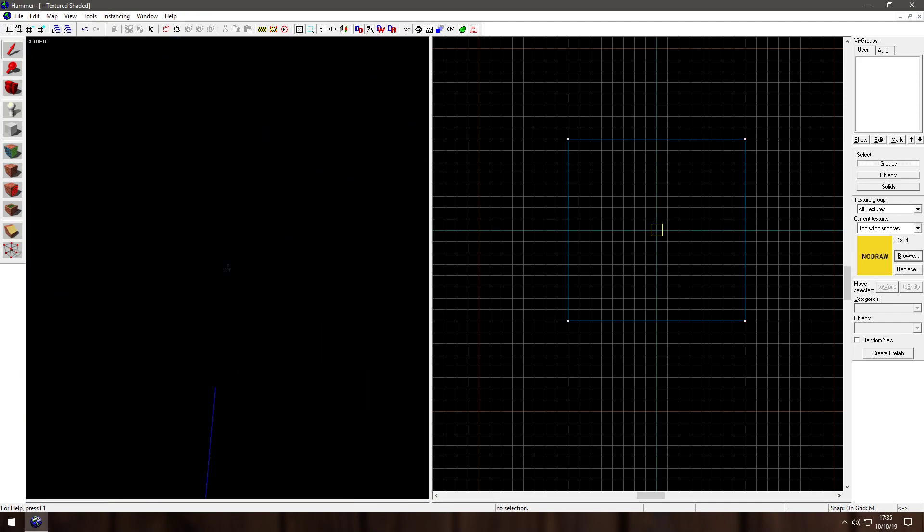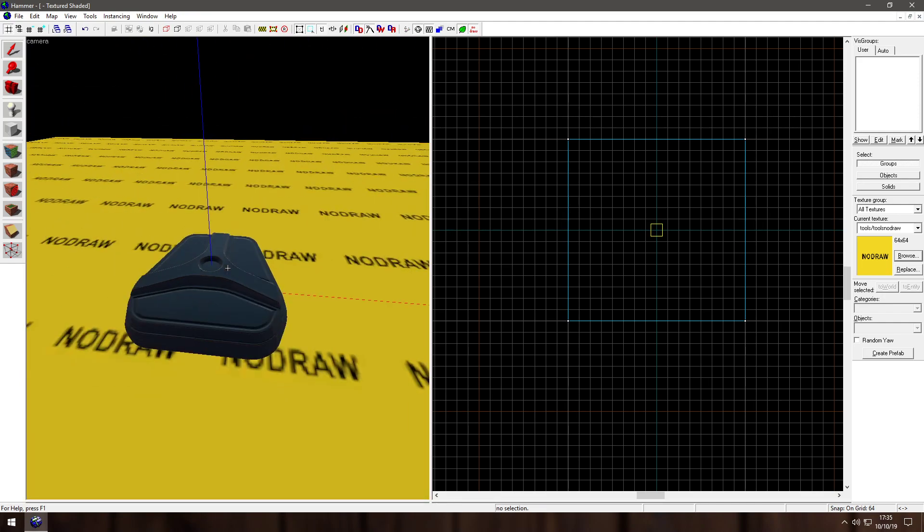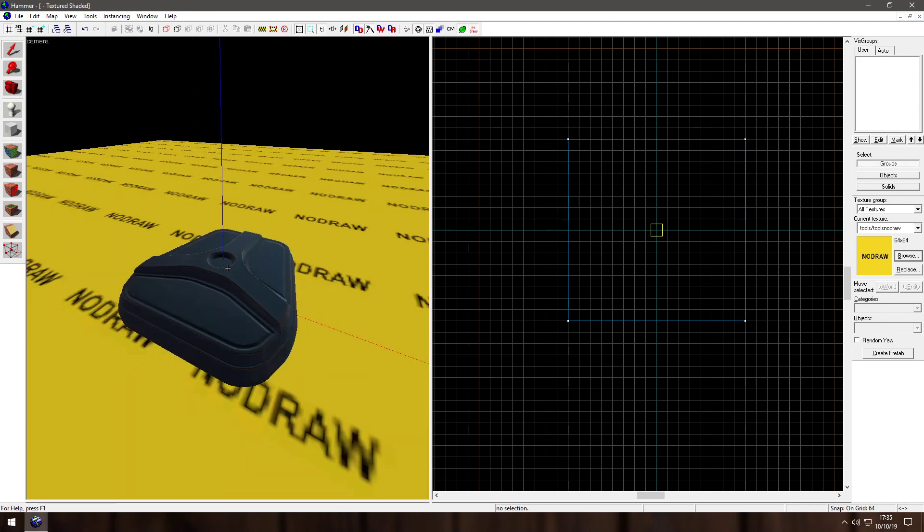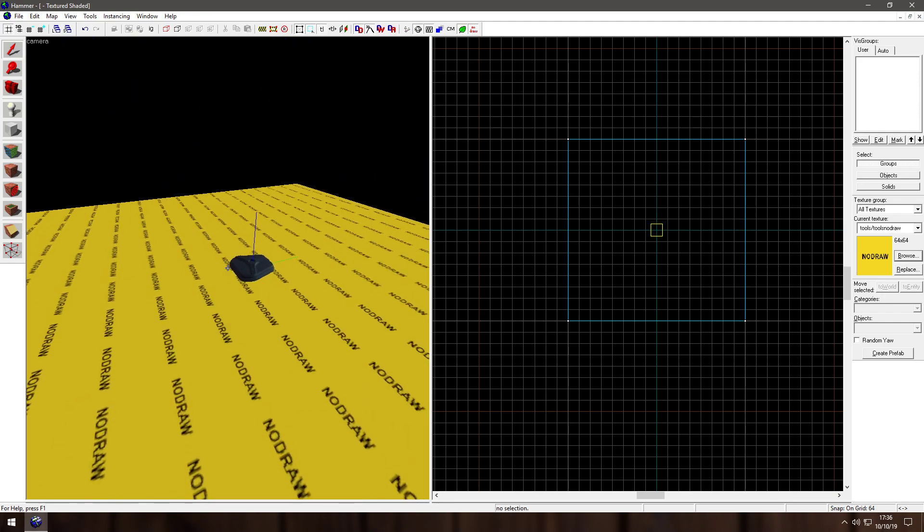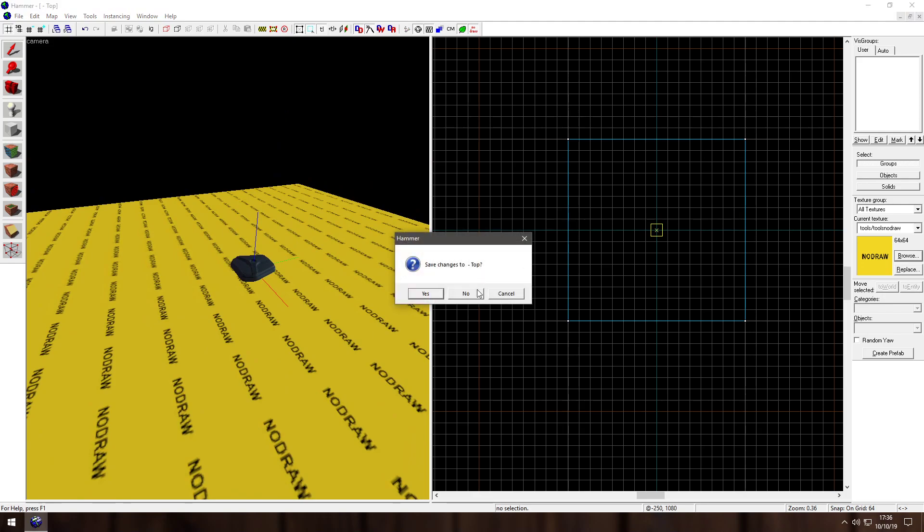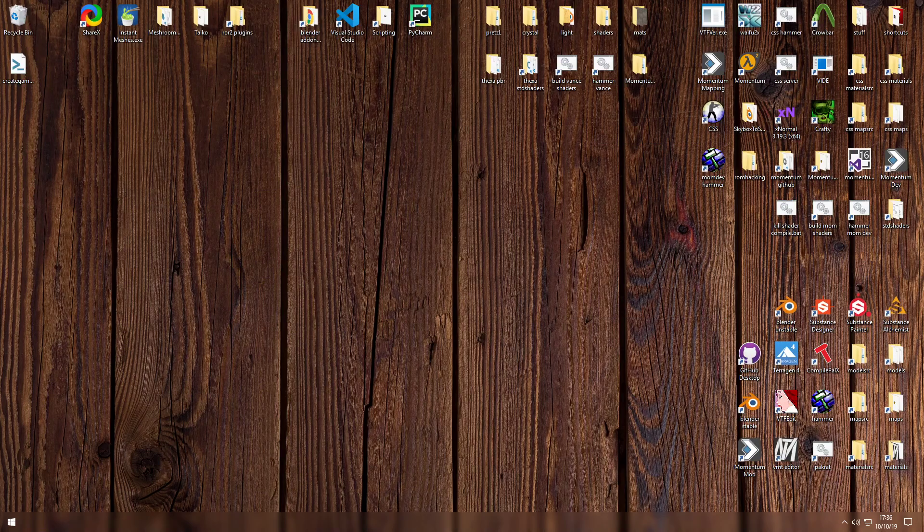And the cubemap, the default Hammer cubemap I have set up is very dark because I haven't bothered to fix it. But anyway, that's how you get an asset from Blender to Hammer in Source Ops.